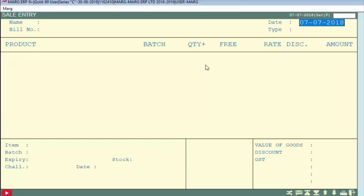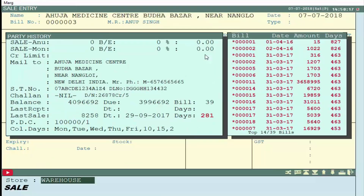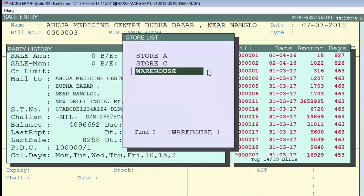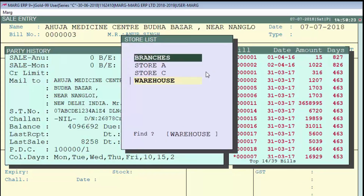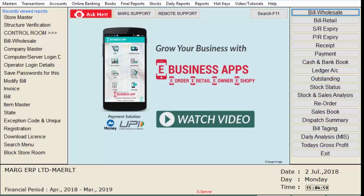Now we will create the sale bill. Select the ledger of the party to whom we want to sell items and press Enter. The cursor will switch to the store field — press the up arrow key to select the store you want to sell from. Let's take Branches, then select the item, and save the bill. In this way you can use the store in a sale bill.